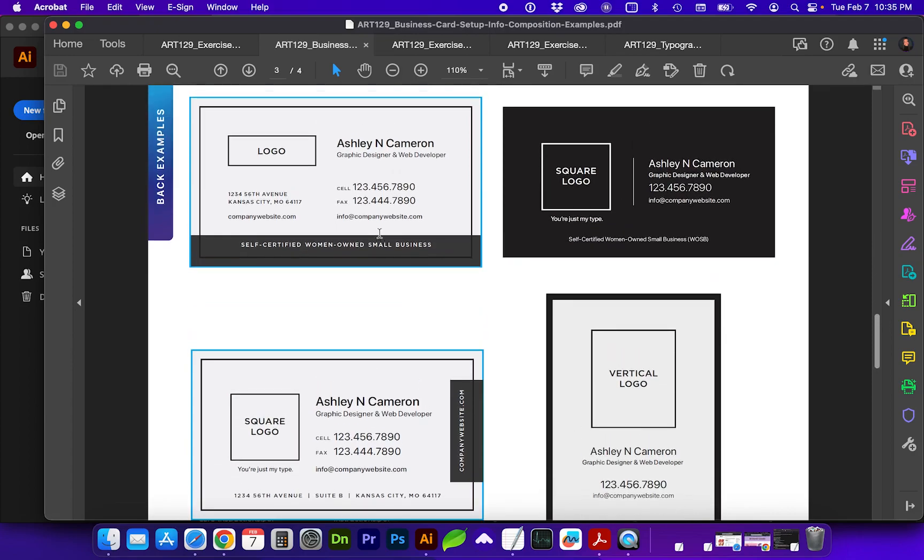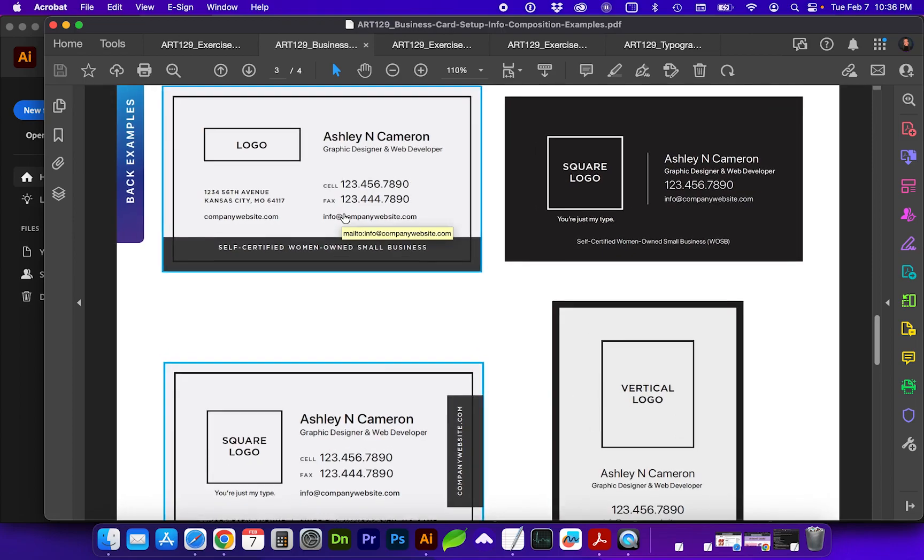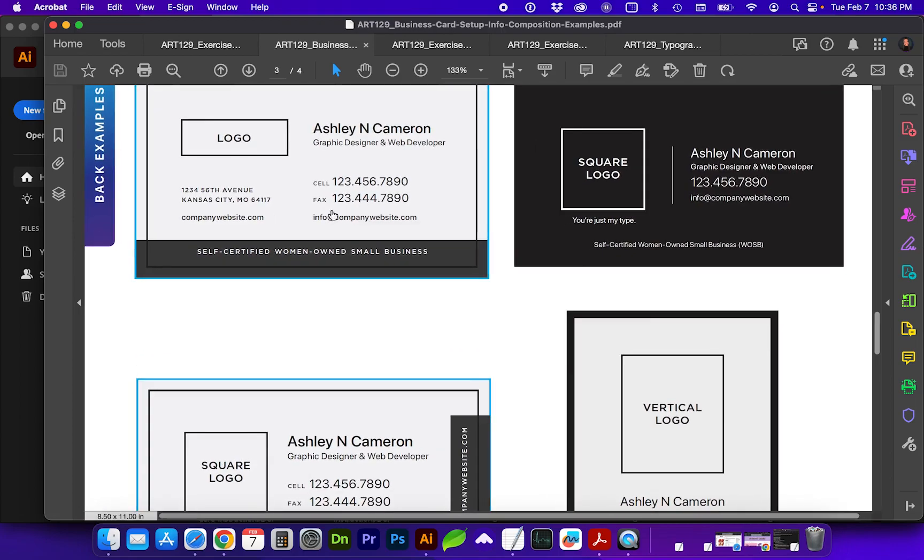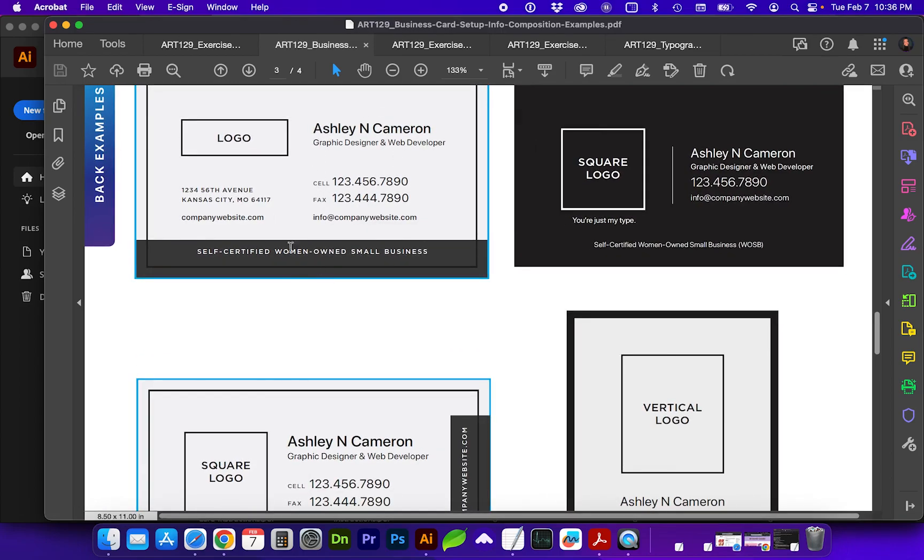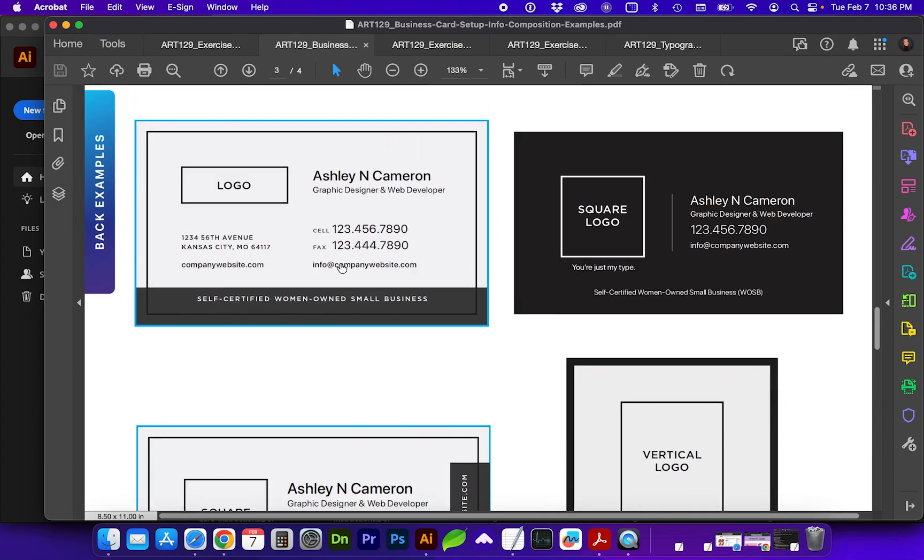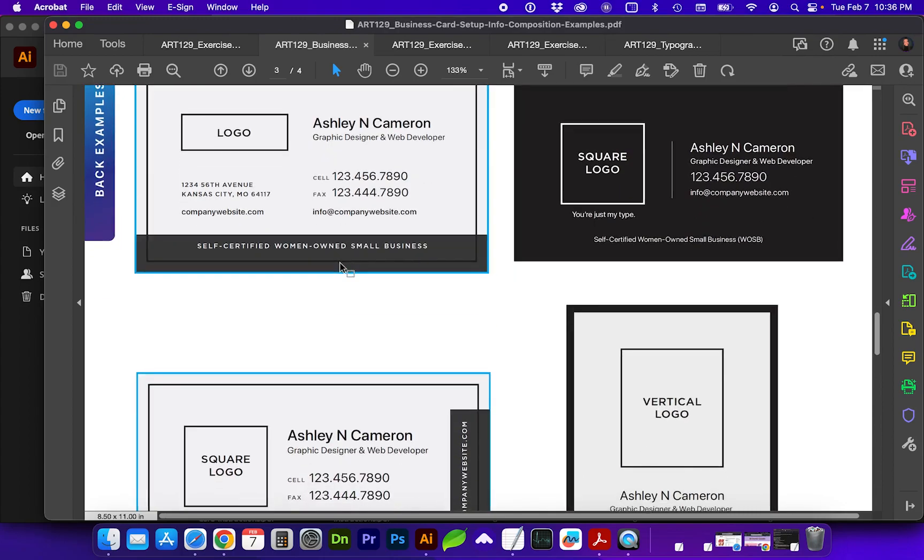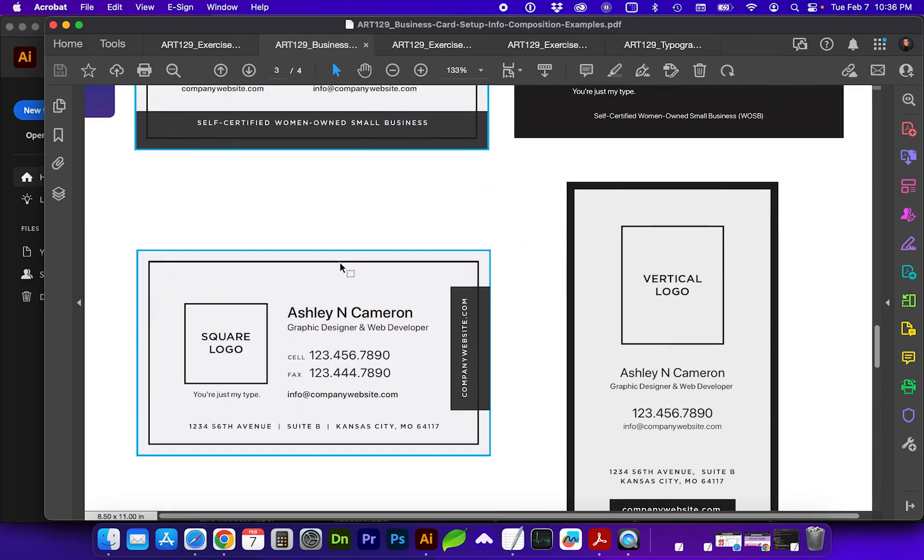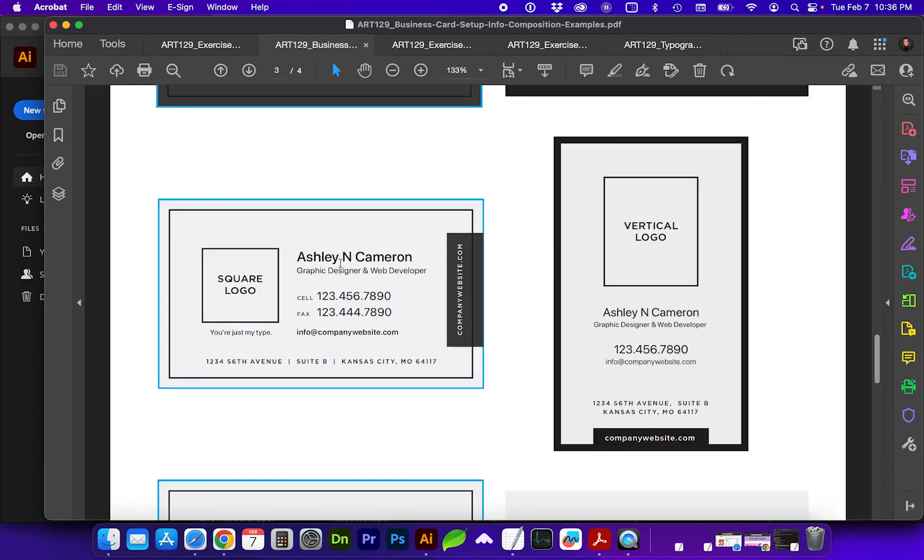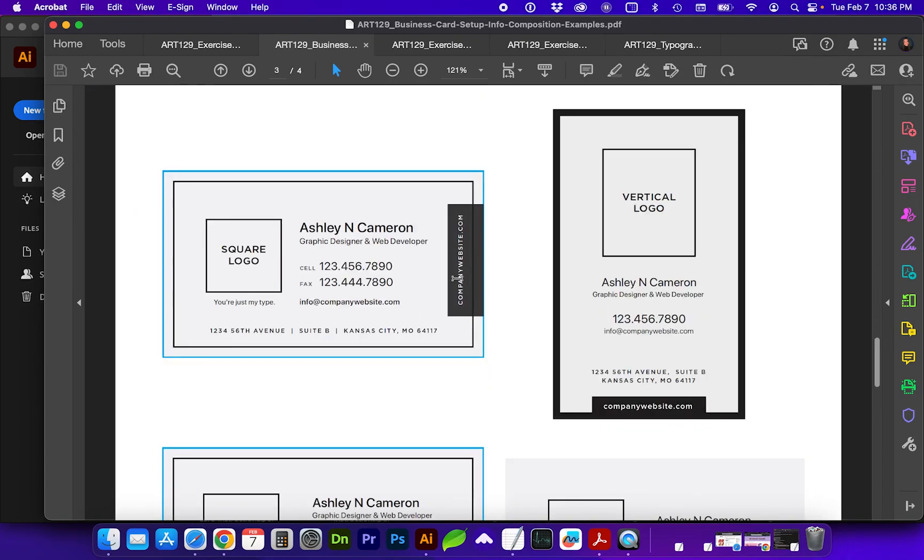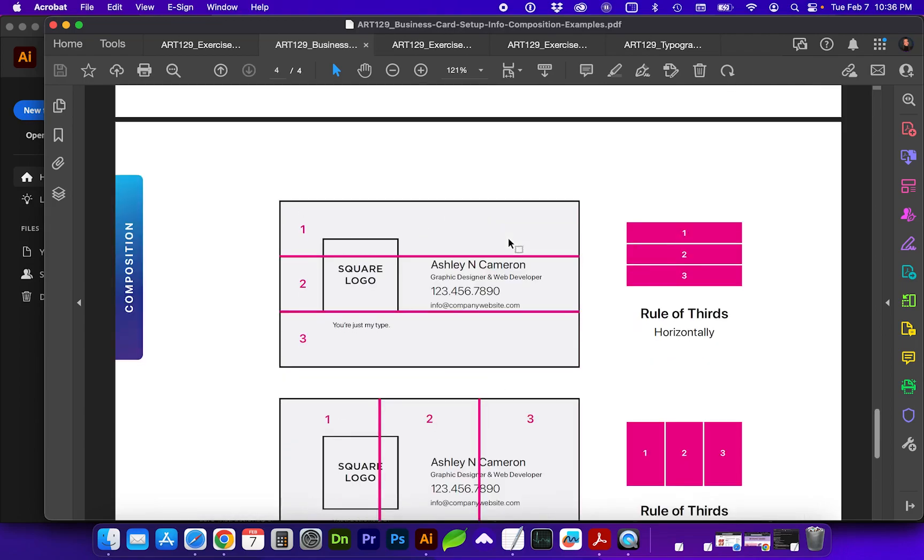But I do want you to take note of the hierarchy of information. We've got the name, title, cell, fax, sometimes an office number. Often it's good to include the physical address, the company website, the email address of the person, and any other taglines or information they may provide for you. And then just think about different ways that you can play with that information and make it legible and somewhat interesting.